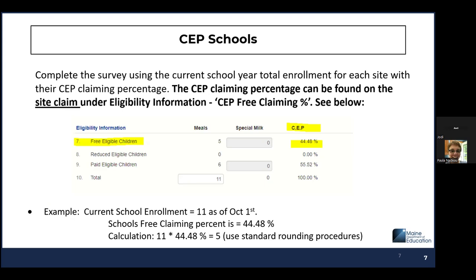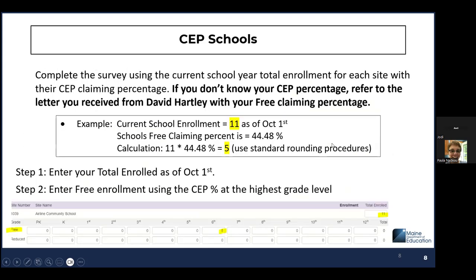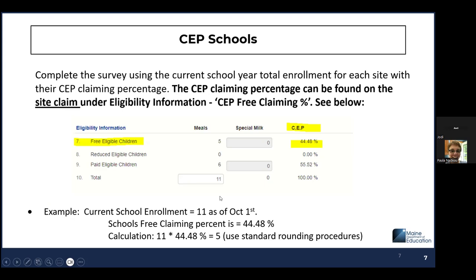So you're using your free claiming percent for lunch — for this example it's 44.48%. Your current enrollment as of October 1st is 11 students. The school's free claiming percent is 44.48%, so the calculation is: 11 times 44.48%, which equals 5 — using standard rounding procedures. That's the same approach as provision two.